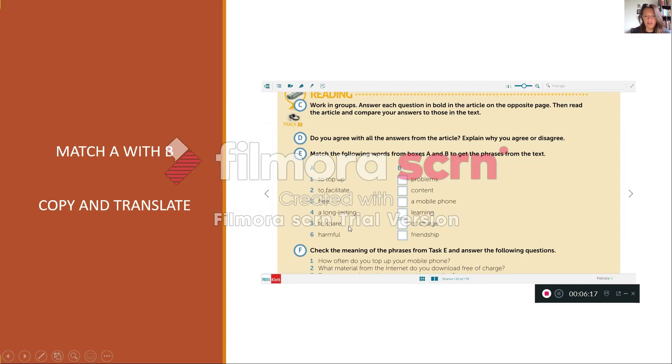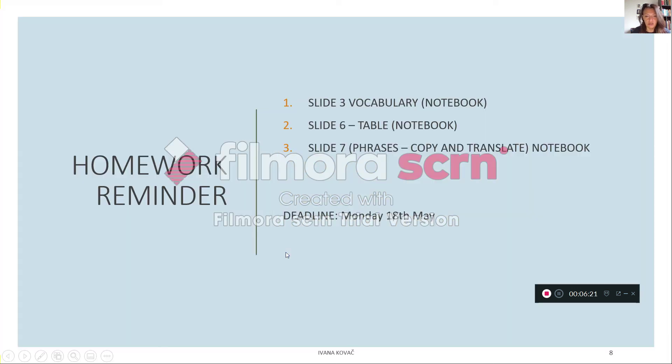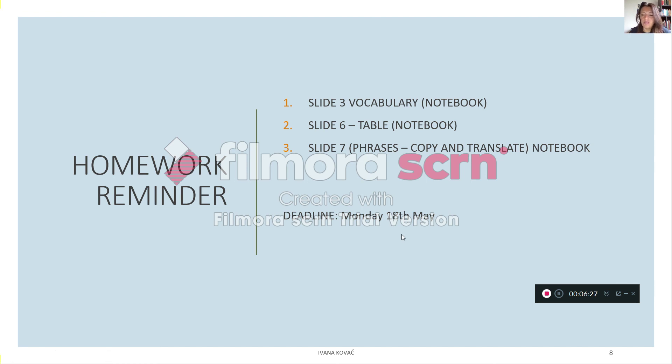Prepisati izraze i napisati prijevod u bilježnicu. Imate rok do ponedjeljka budući da ovaj tjedan se bavite projektnim istraživanjem.